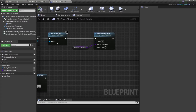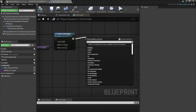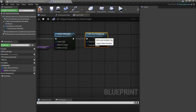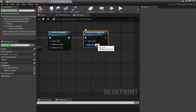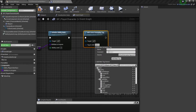Next we're going to apply a loose gameplay tag to our character. Drag out from here and say 'Add Loose Gameplay Tag'. I'm going to create a new tag for this — it's going to be 'Source.Character.Ability.HealthRegen' and I'm going to call this 'FullHealth'.